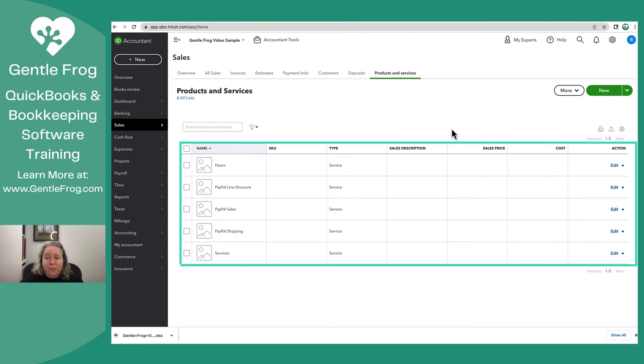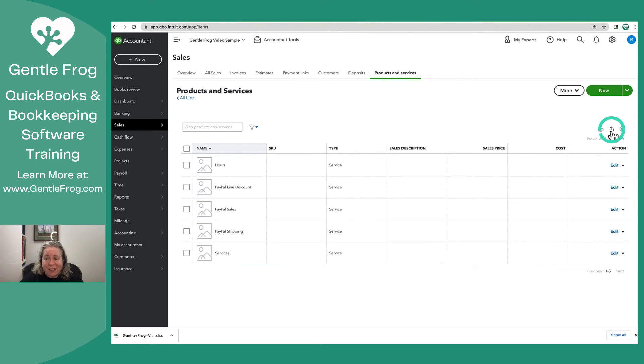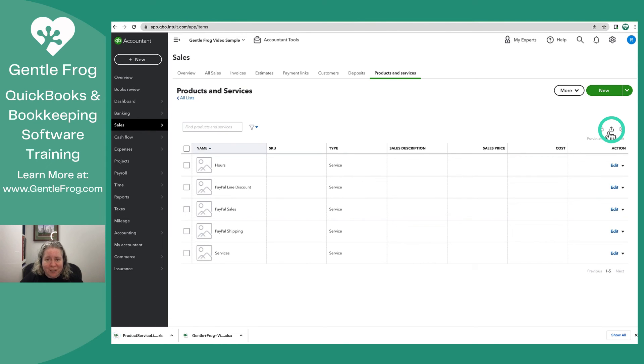This is your products and services list. So here you've got the box with the export button. You click on that, it'll export your products and services list.